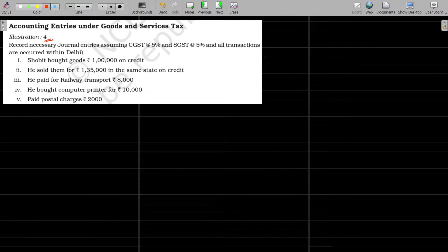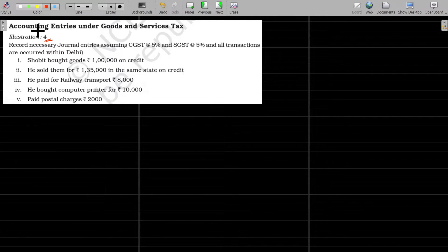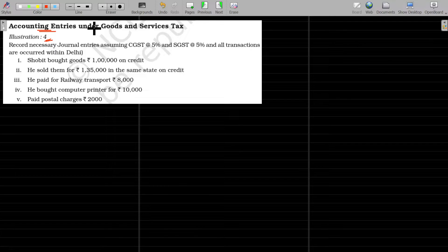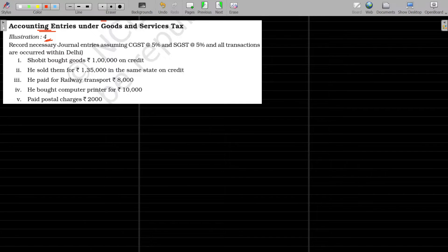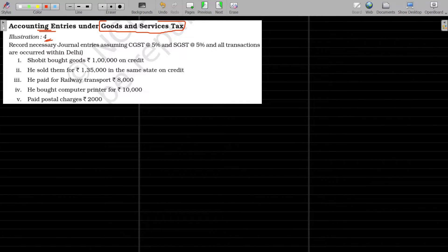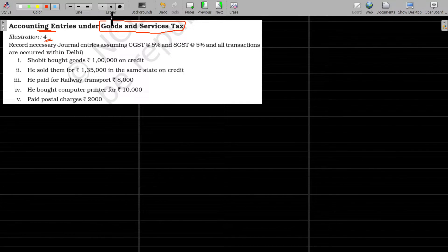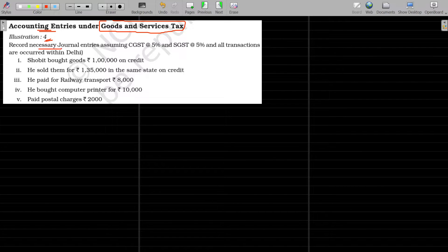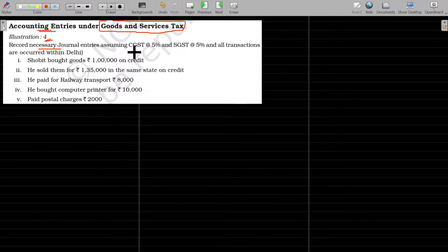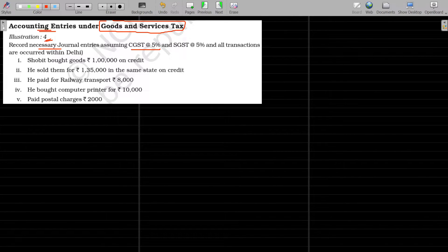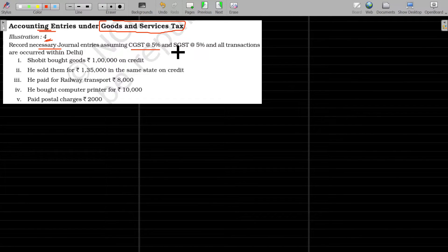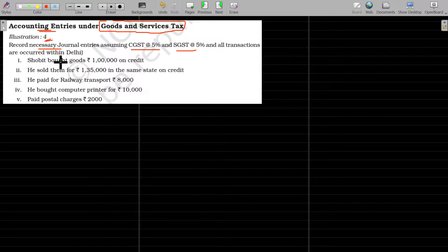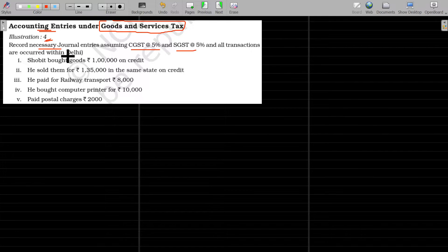In illustration number 4, we have to pass the accounting entries after incorporating goods and services tax. Record necessary journal entries assuming CGST 5% and SGST 5%, and all transactions are occurred within Delhi.